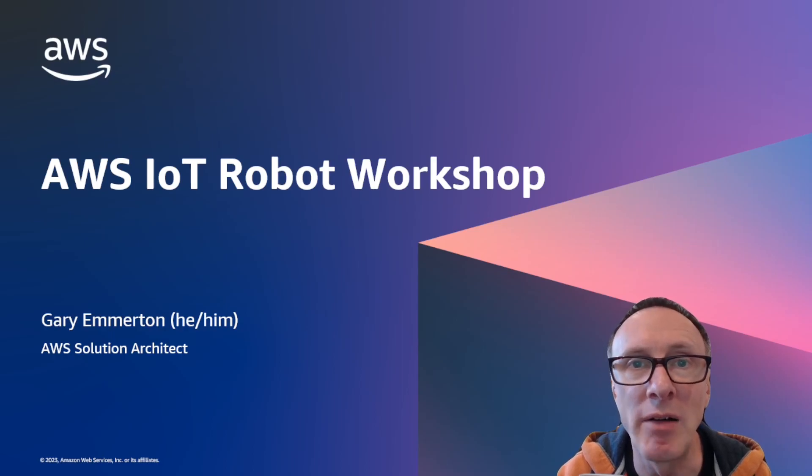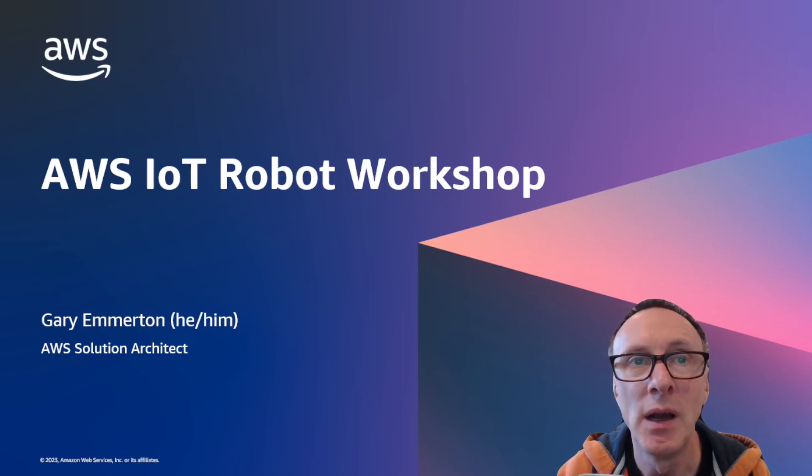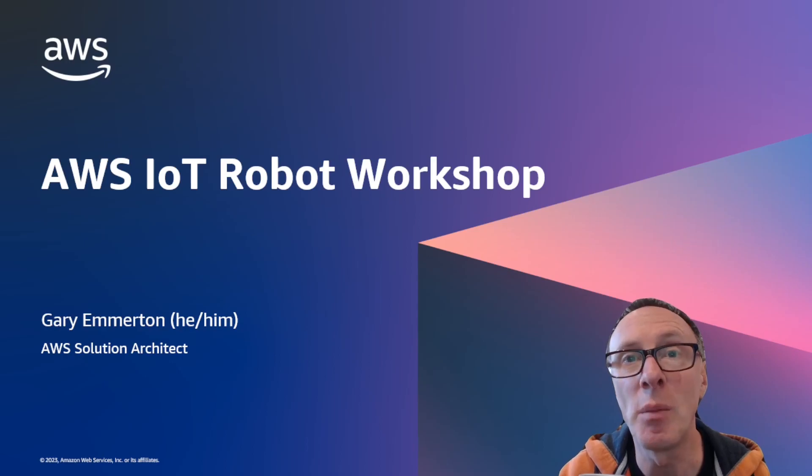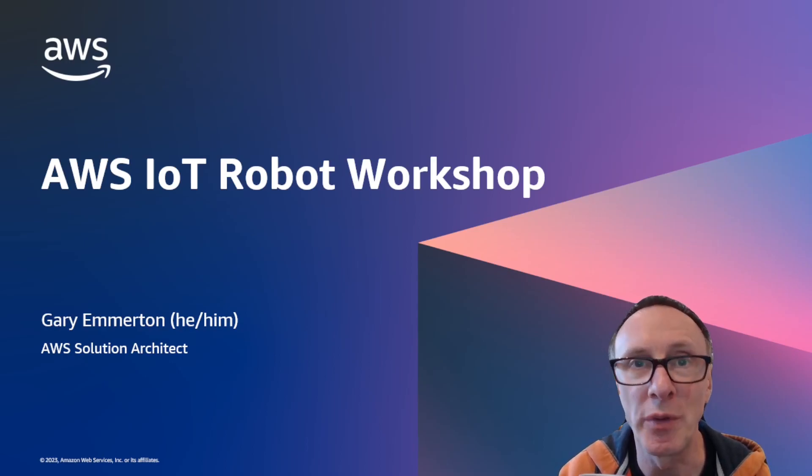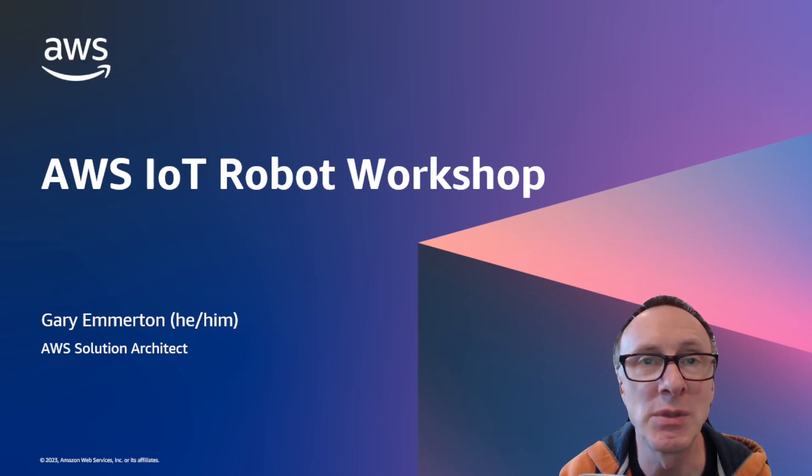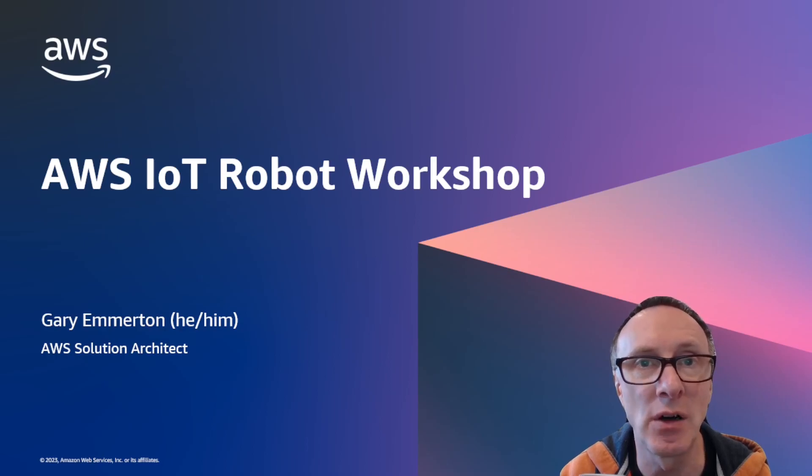Hi, my name's Gary and I'm a Solutions Architect at AWS. In this video I'm going to introduce you to a workshop that I've created to help customers understand how AWS IoT services work.